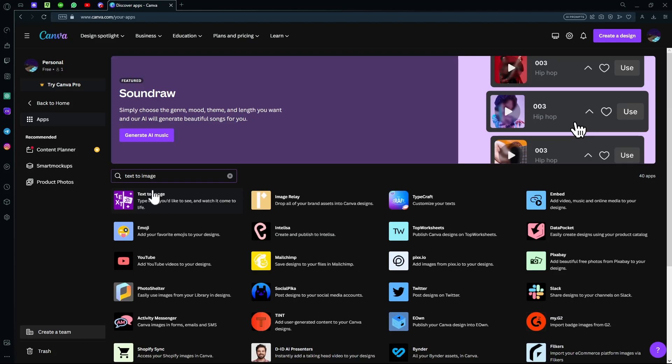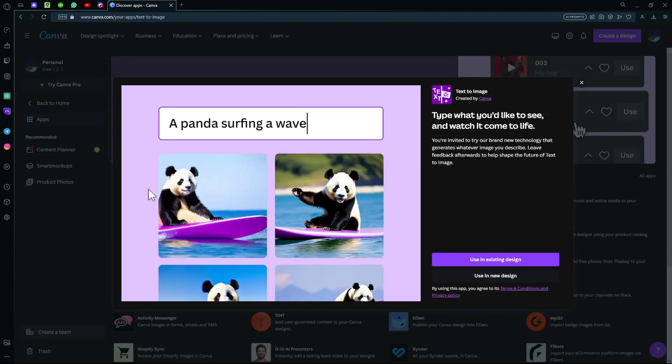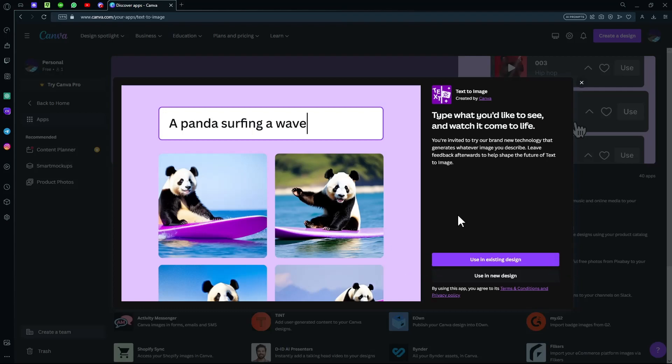And it will be right there. Once you click it, it will lead you to a pop-up where you have to choose either to use it in an existing design or in a new one. In this case, we're using a new one.